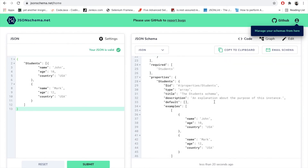Now let's talk about why JSON schema validation is required. First, we monitor API responses and ensure that the format we are getting is the same as the expected one. Second, we get an alert whenever there is any breaking change in the JSON response. Third, it helps construct a model for API responses and makes it easier to validate that the API is returning valid data.